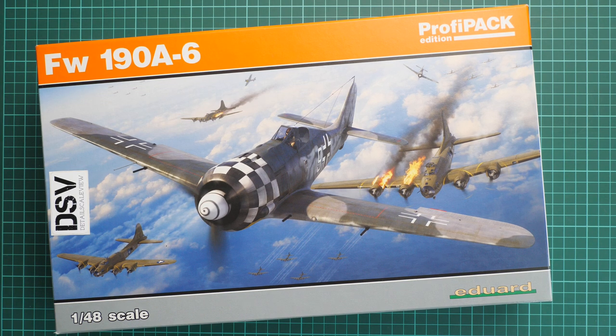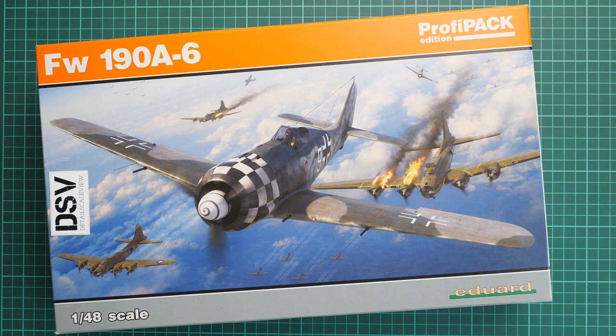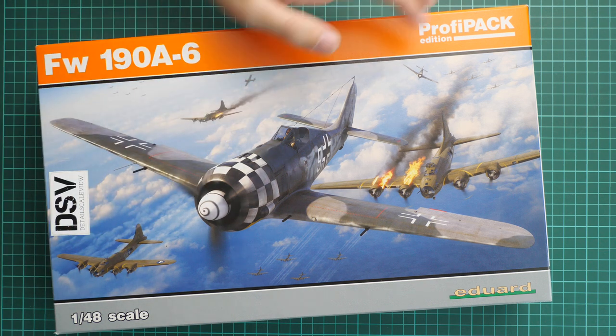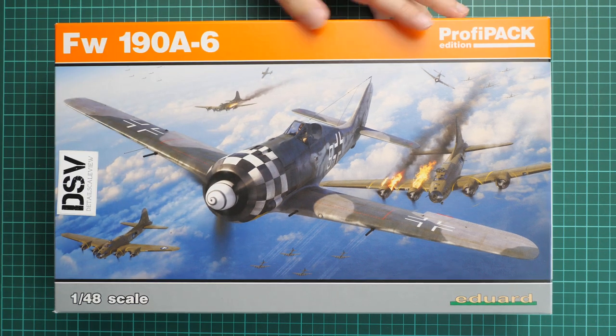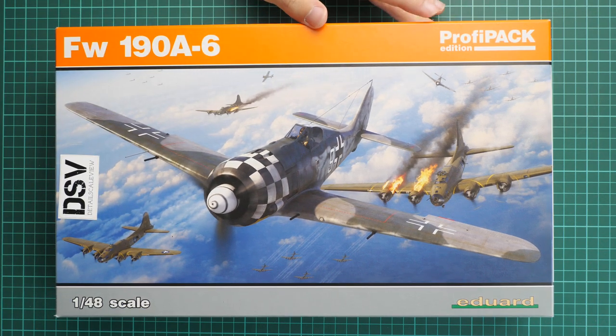Hello everyone, today we have a new video review. As you can see, this time we're going to talk about a fresh release from Eduard. It's a kit made in 1/48 scale and it copies the Focke-Wulf 190A-6.